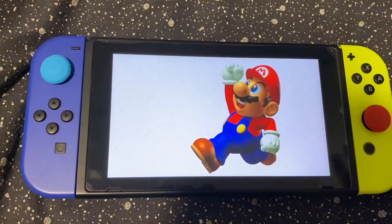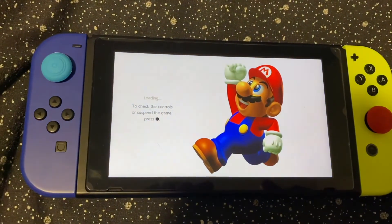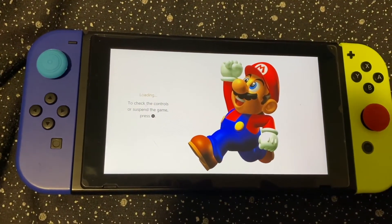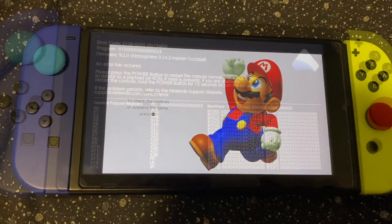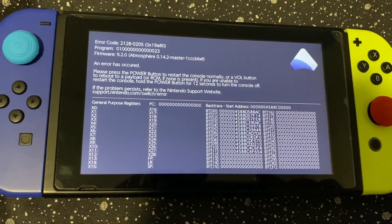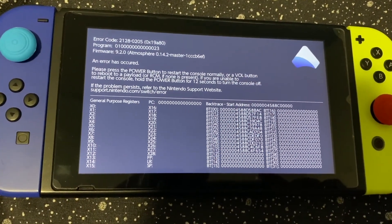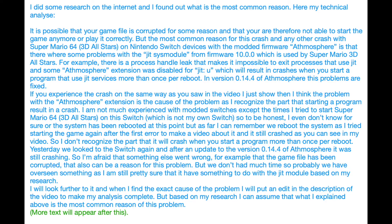First I just started 3D All-Stars at version 2.64, then I had to wait and then it crashed. I did some research on the internet and I found out what is the most common reason. Here is my technical analysis.